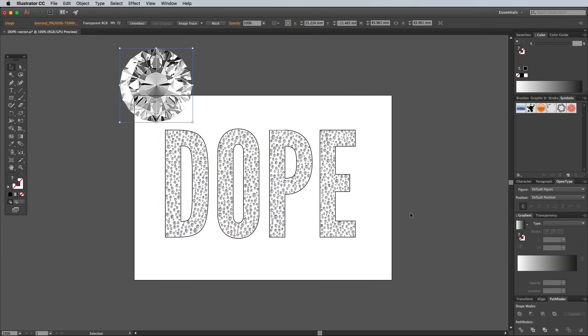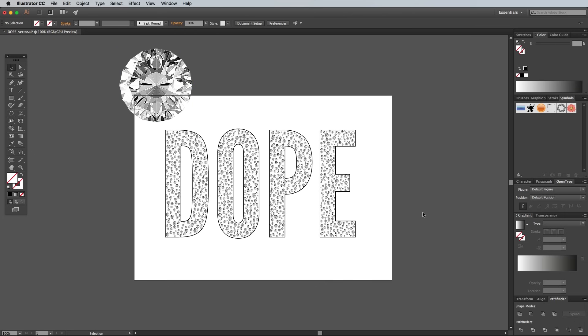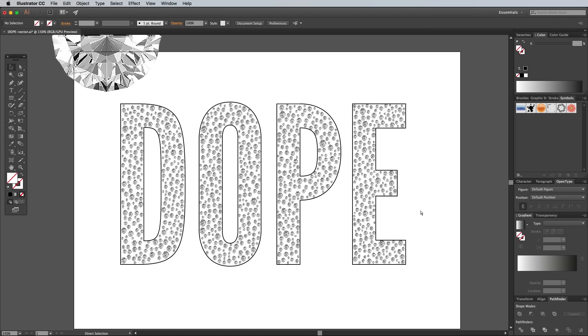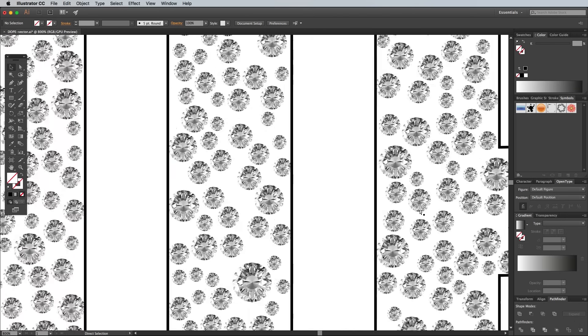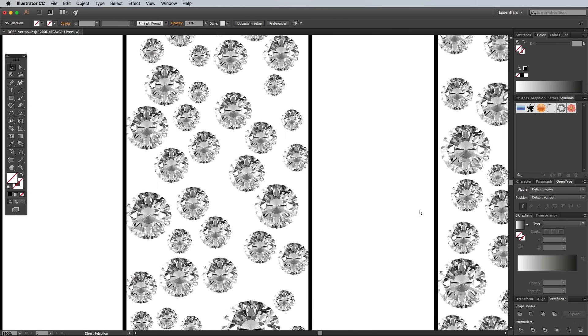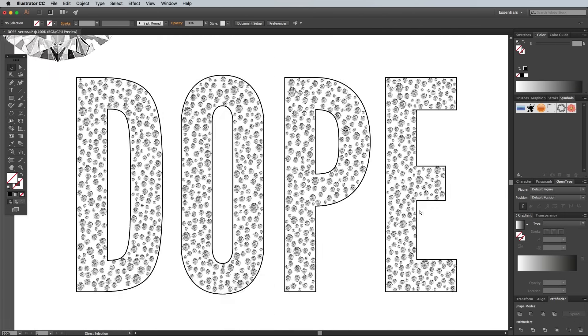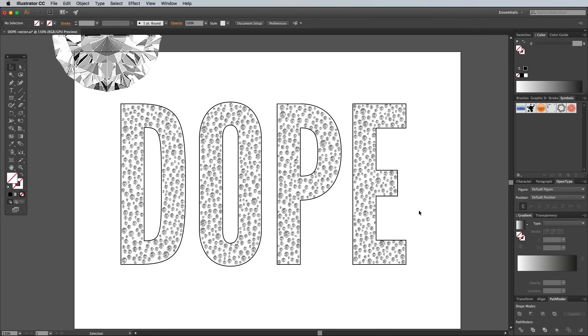Wait a minute or so while your computer fries its brains trying to process your request. Once it's done, all those black circles will have been replaced with copies of the diamond PNG graphic. It doesn't look great against a white background in Illustrator, but we can make it look a little more realistic in Photoshop.